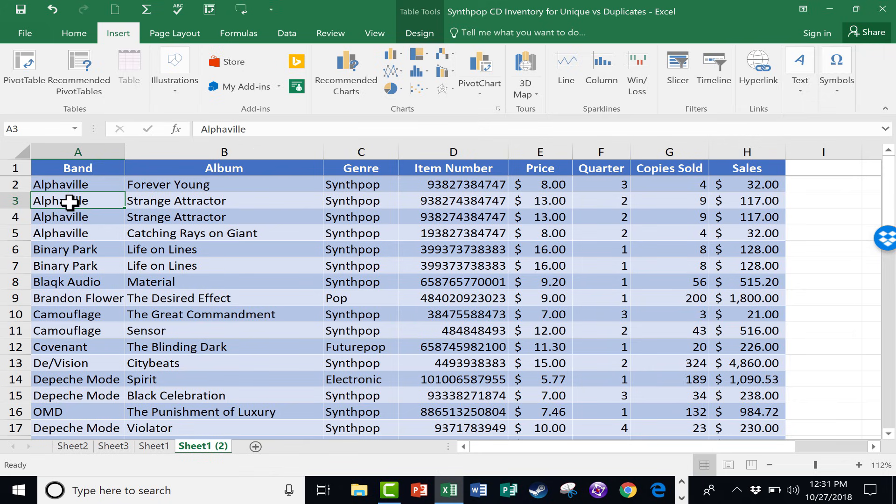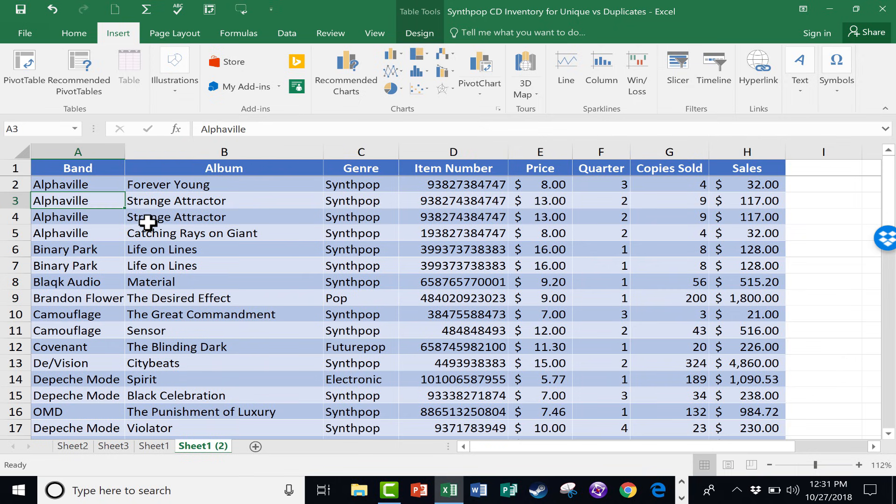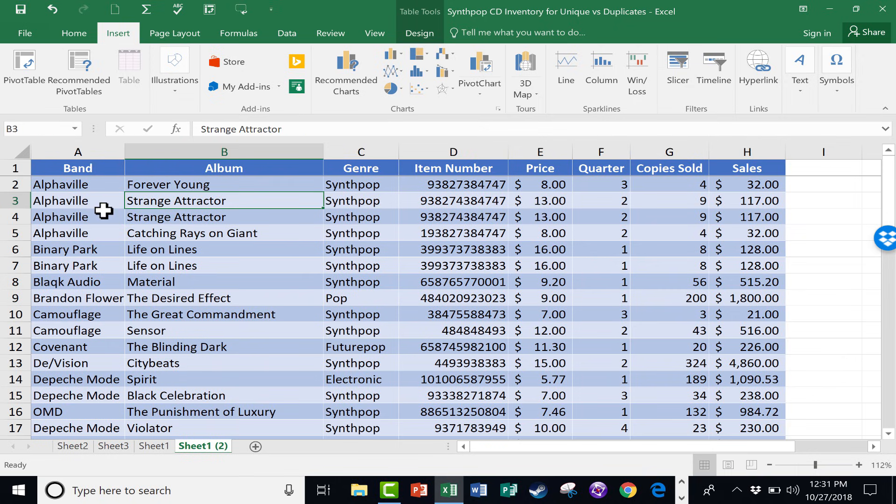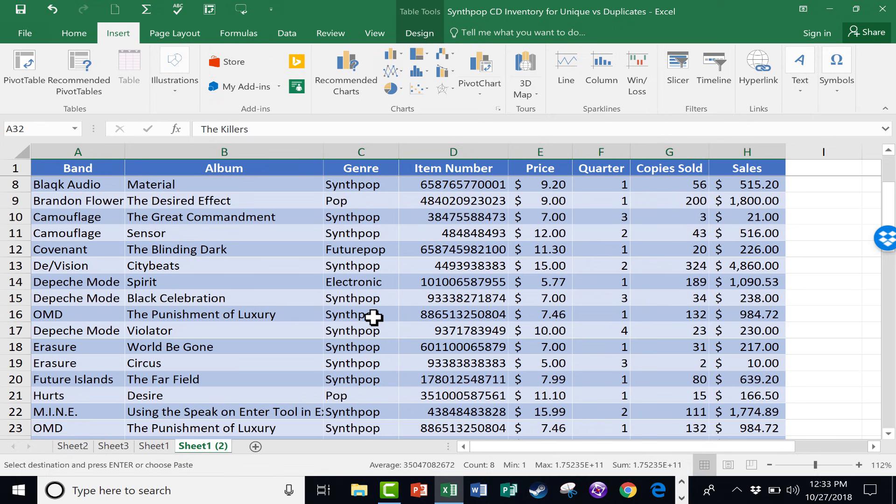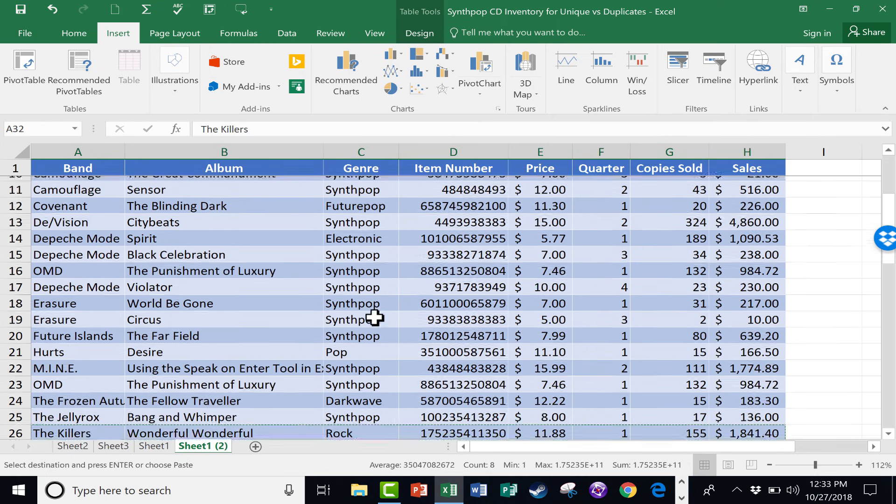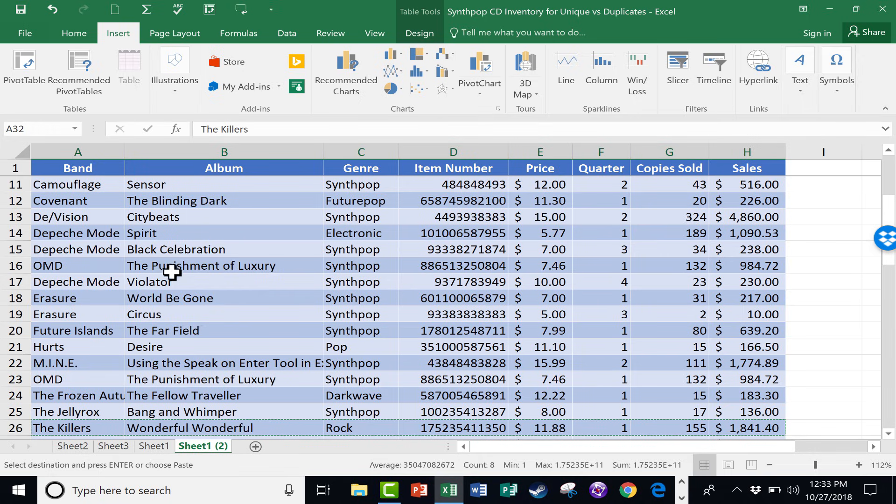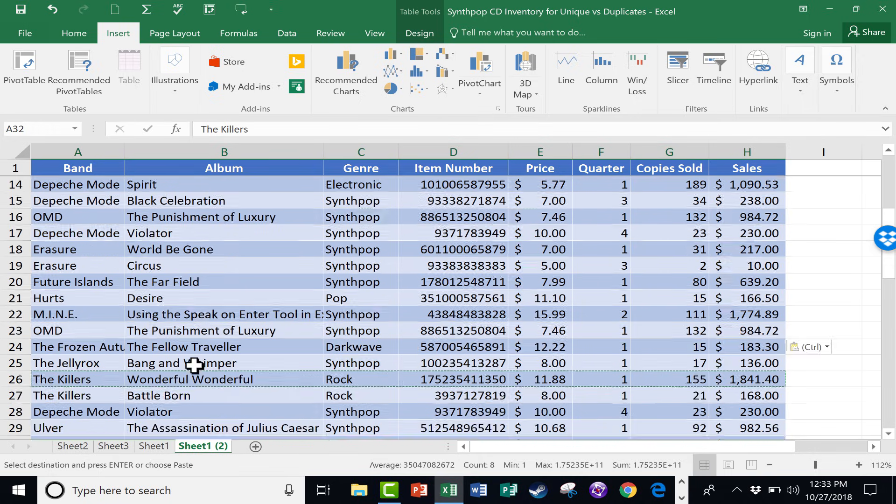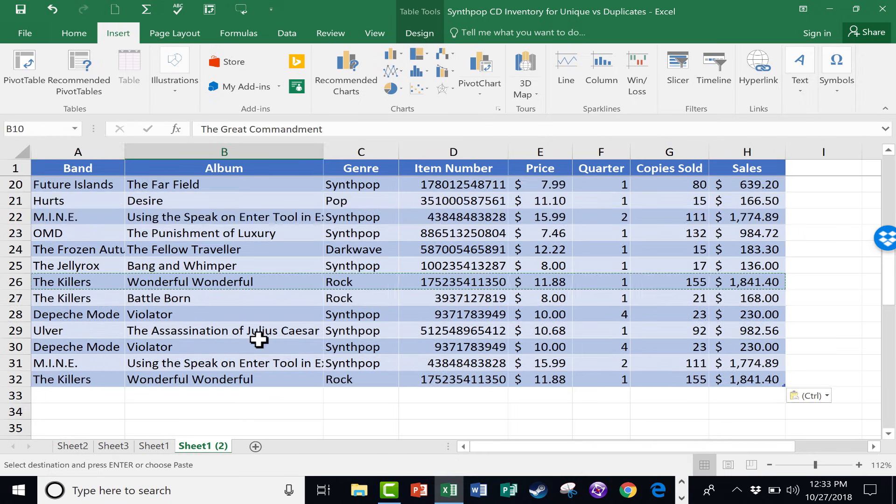So you can see here Alphaville, a German band that's famous for their song Forever Young and also Big in Japan. They've recently come out with another album called Strange Attractor. And you can see here, for some reason, I have two records of that album. Browsing down the spreadsheet a little bit, I can see there's a duplicate here from the most recent OMD CD. And even the Killers, Wonderful Wonderful. So there's some duplicates going on here.